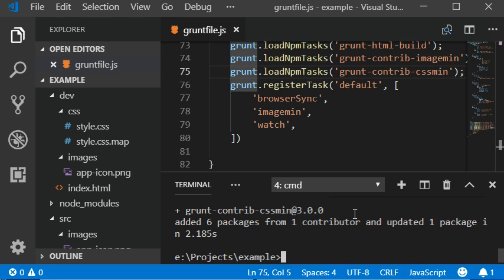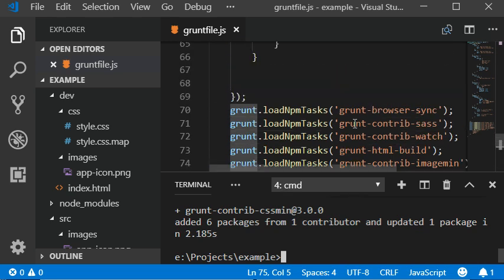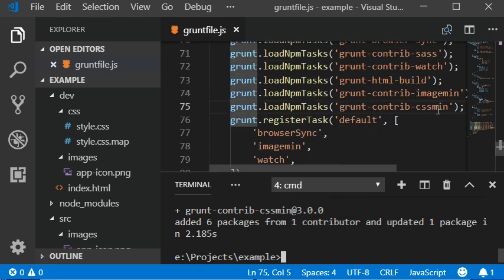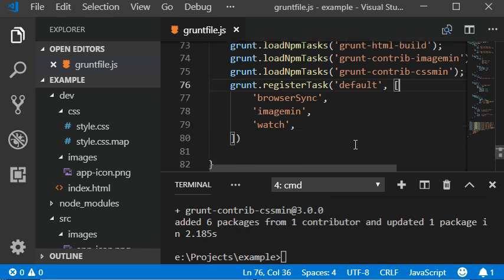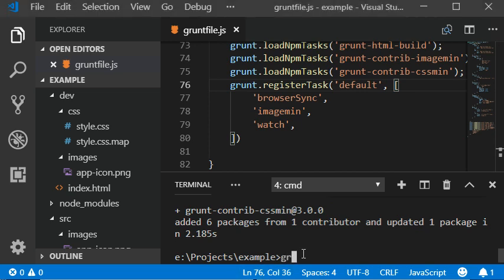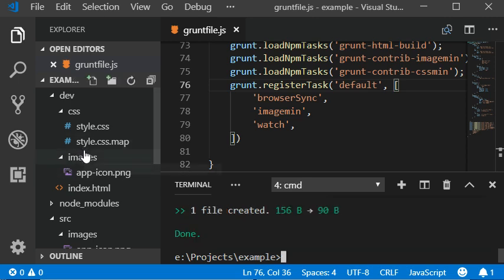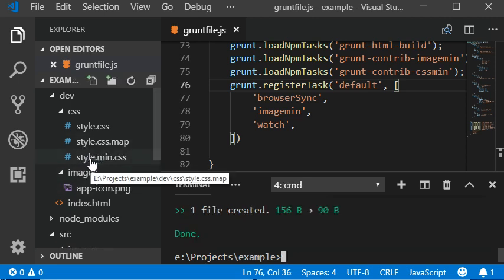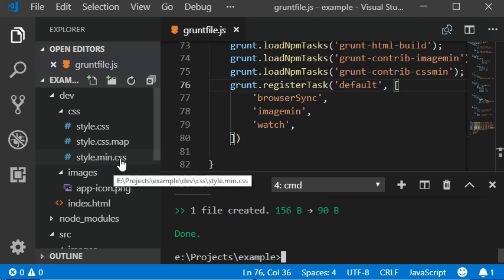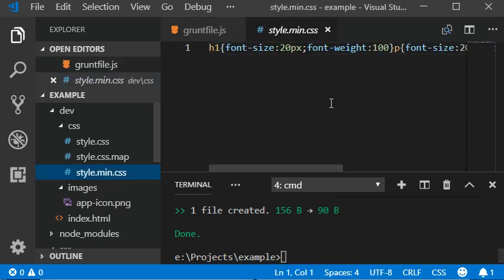Here we have installed our cssmin plugin. Now I'm going to run this with grunt cssmin and here we generated our CSS minified version of our CSS.